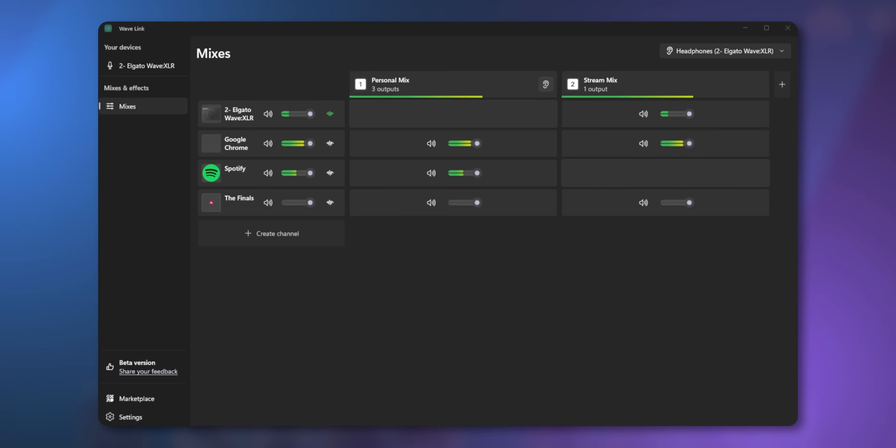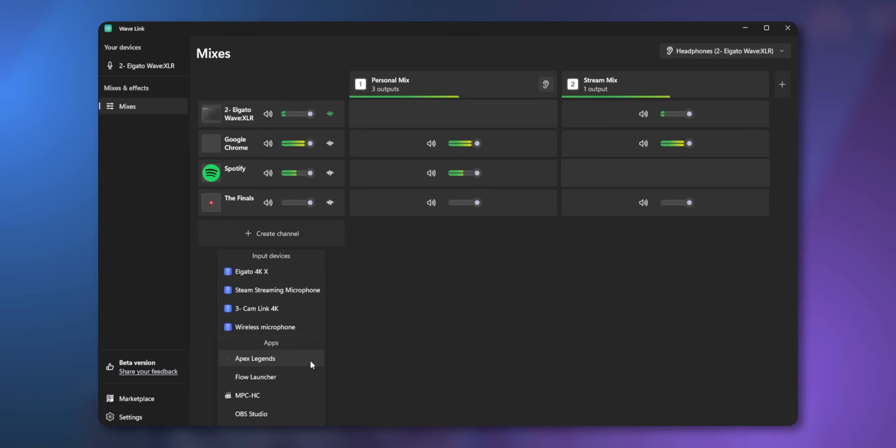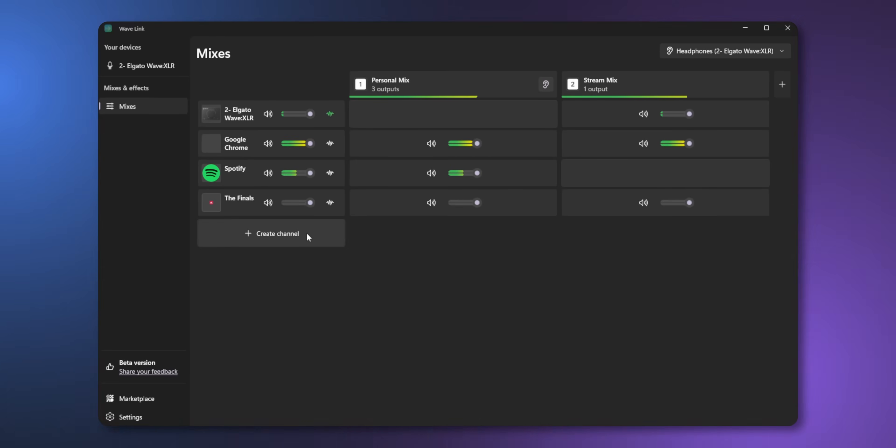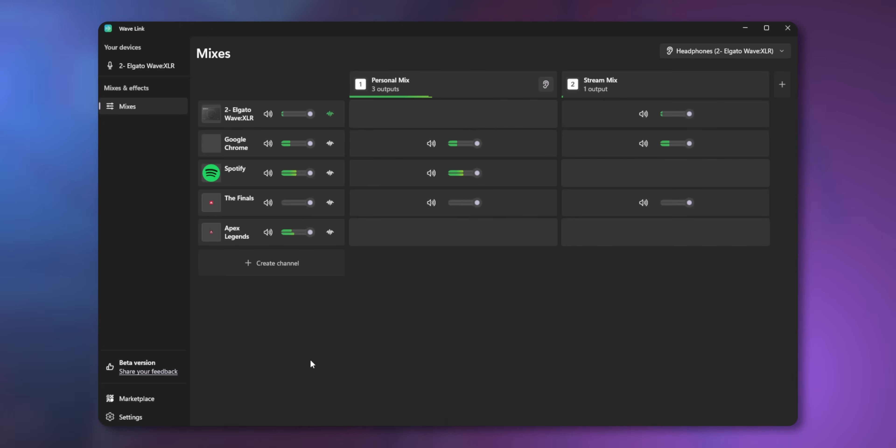This is where my first huge annoyance with the new Wavelink update comes in. Any new program that you open up, you need to first assign it to a channel in Wavelink in order to hear it. For example, I've never played League of Legends before — but let's say I wanted to start playing League. If I open that game for the first time, I wouldn't be able to hear anything at all until I come into Wavelink and assign League of Legends to a channel. There's no default system channel where audio comes out of. Every single program needs to be assigned in Wavelink if you want to hear it. That is so frustrating — if I have 30 programs that all make audio, I need to go into Wavelink 30 times and add each one just to hear audio from them.